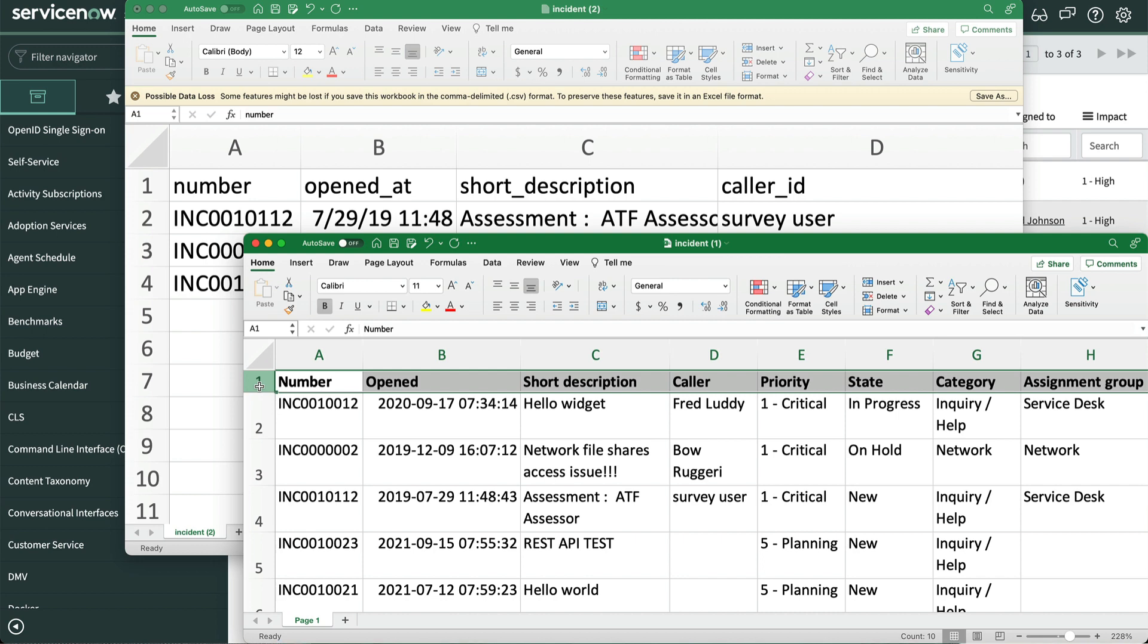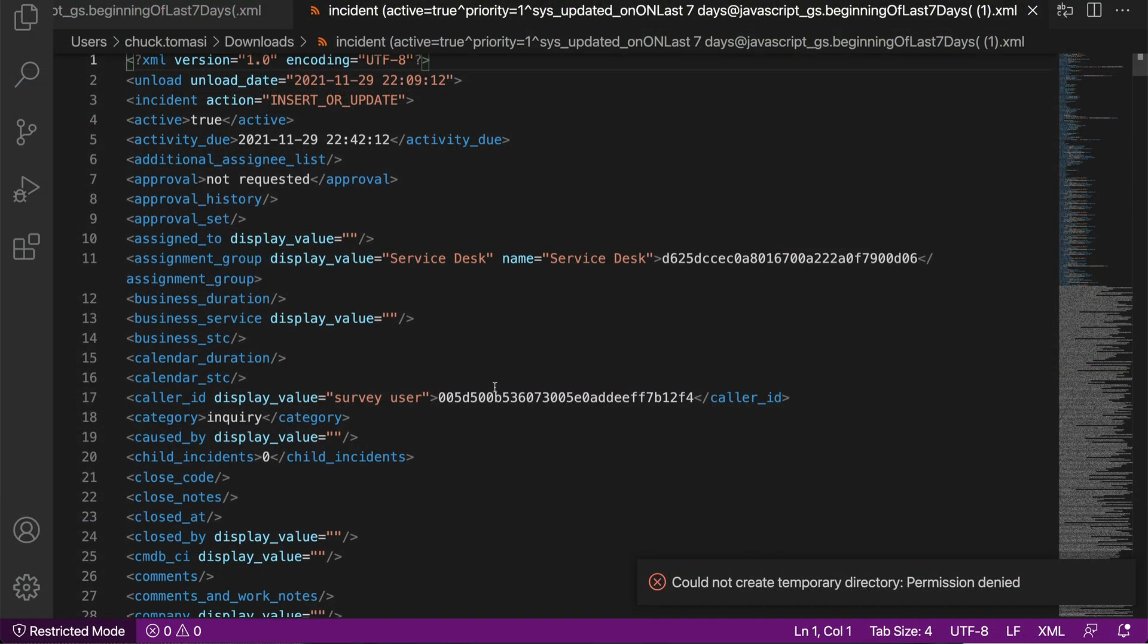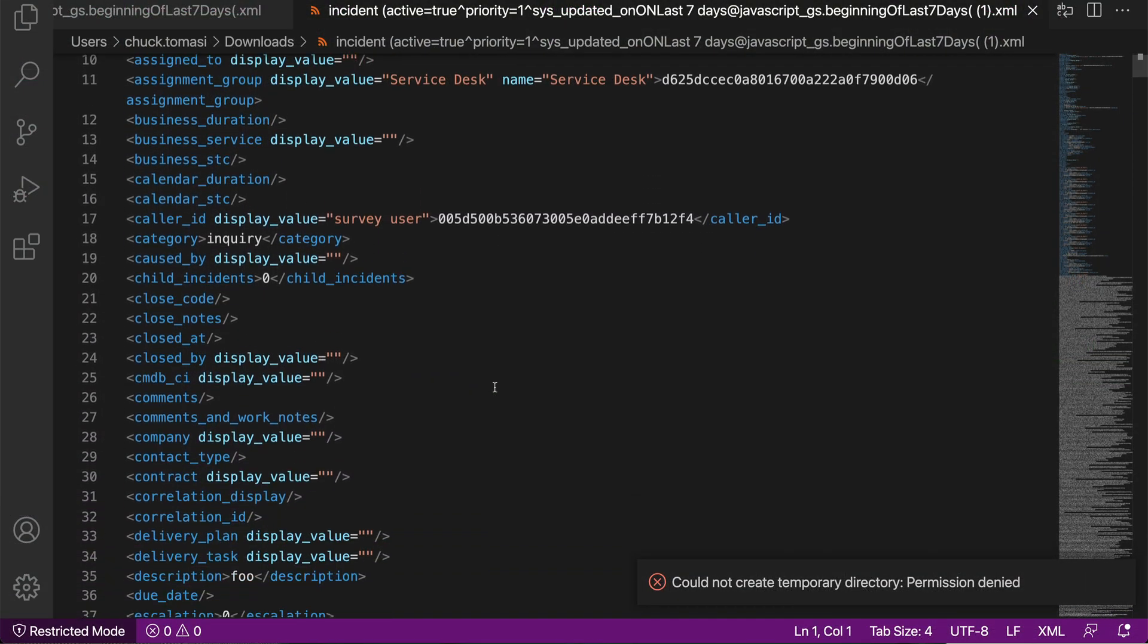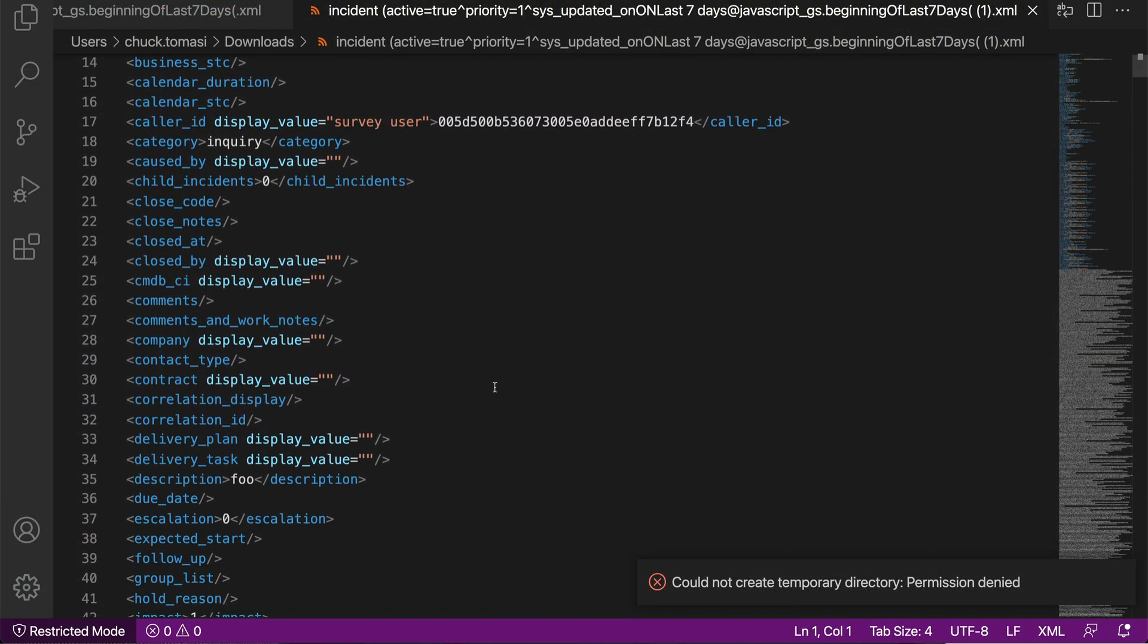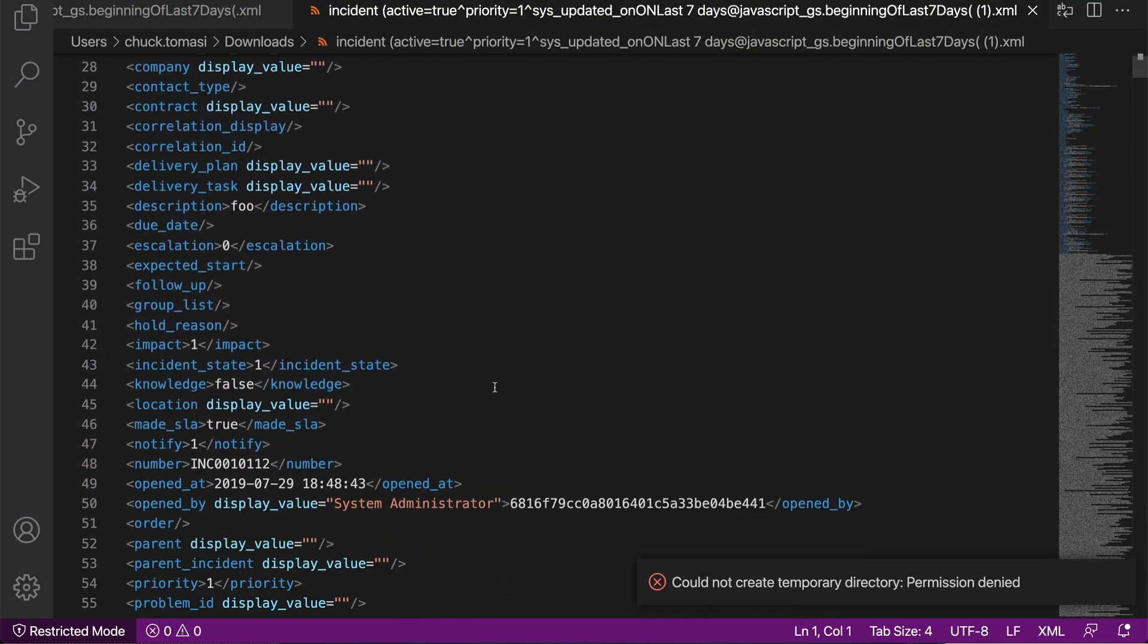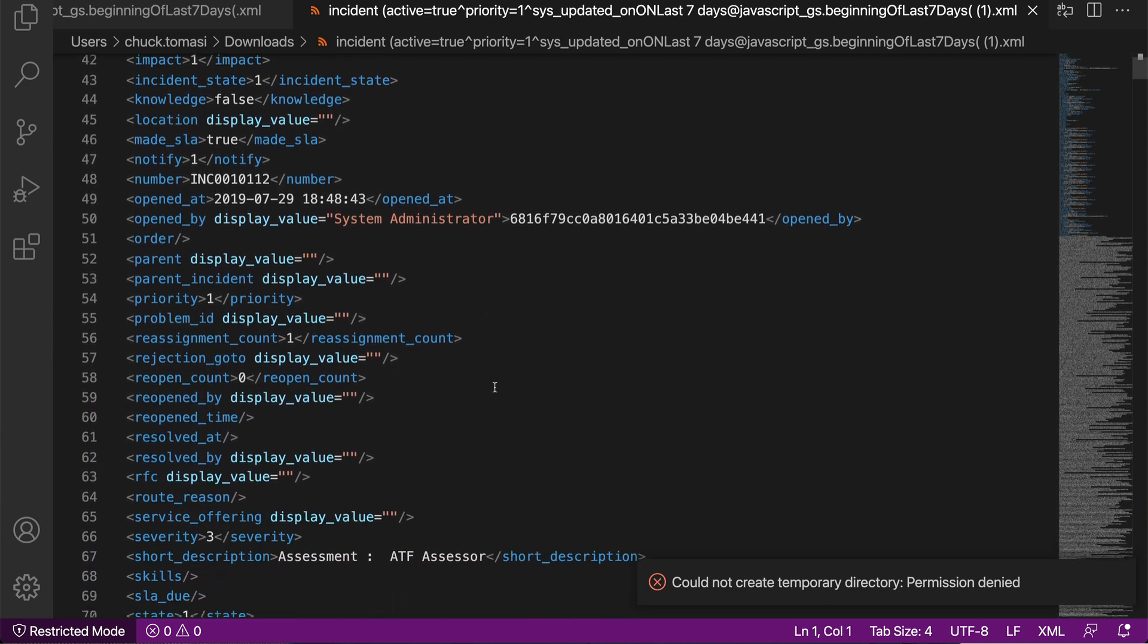Unlike Excel and CSV, which only exports the fields currently displayed on the list, just like the form, XML exports every field.